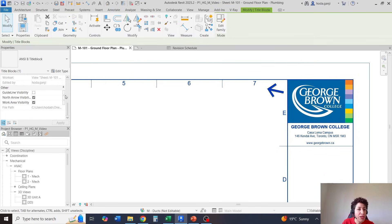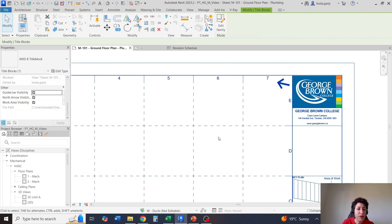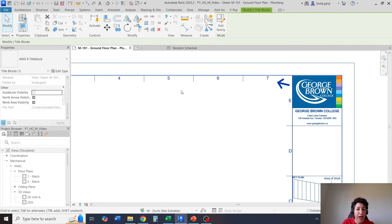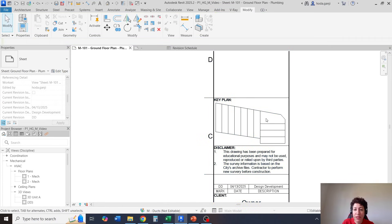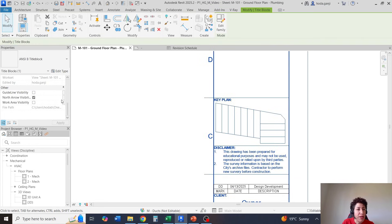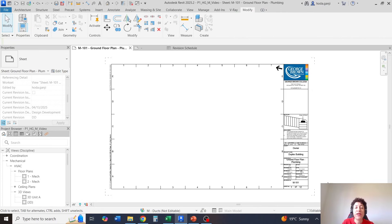Now in each sheet I can have the north arrow on or off — if it's a plan I'll leave it on, if it's a section or anything else I'll leave it off. I also have guideline visibilities and the work area visibility, which can each be turned on or off per sheet. That's it for this video — thank you so much, please like and subscribe for more videos.